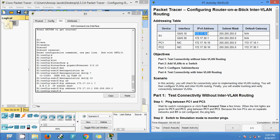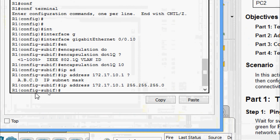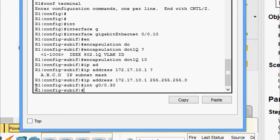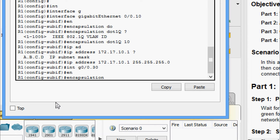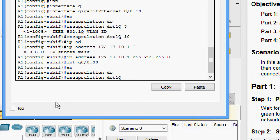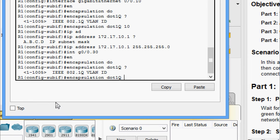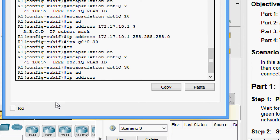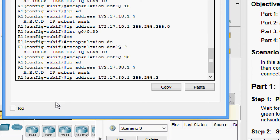For VLAN 30 the address will be 30.1. We go to interface GigabitEthernet 0/0.30, give encapsulation dot1Q with VLAN ID 30, and assign IP address 172.17.30.1 with subnet mask 255.255.255.0.